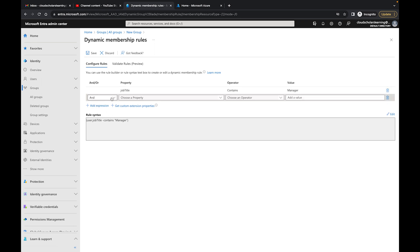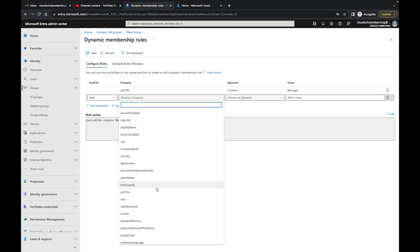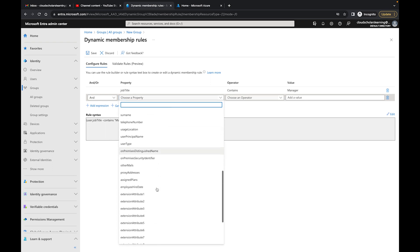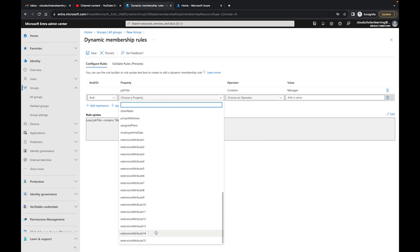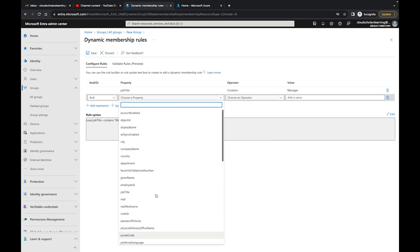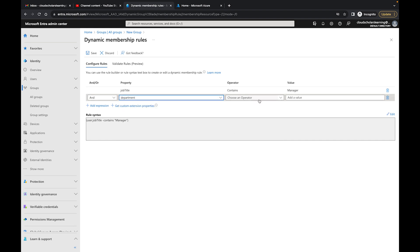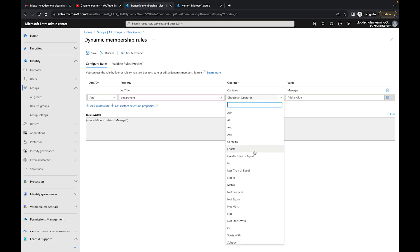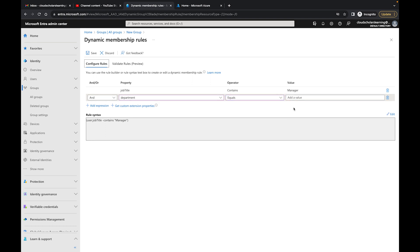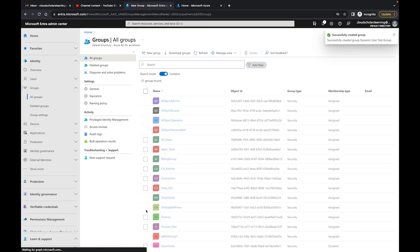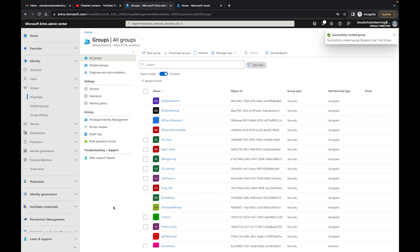I can also add additional expressions. I'll click Add and choose department as the next attribute, set it to equals, and put sales. So now we have all managers in the sales department being added to this group. Then I click Save and then Create.